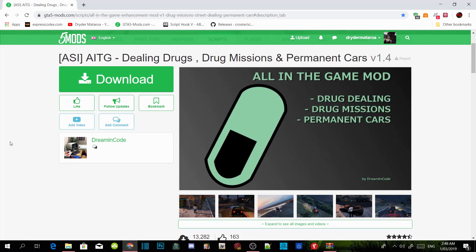All you guys have to do now is download this mod. I will leave the mod link in my description below so you can download it. I have already downloaded the mod so I don't need to do it again.